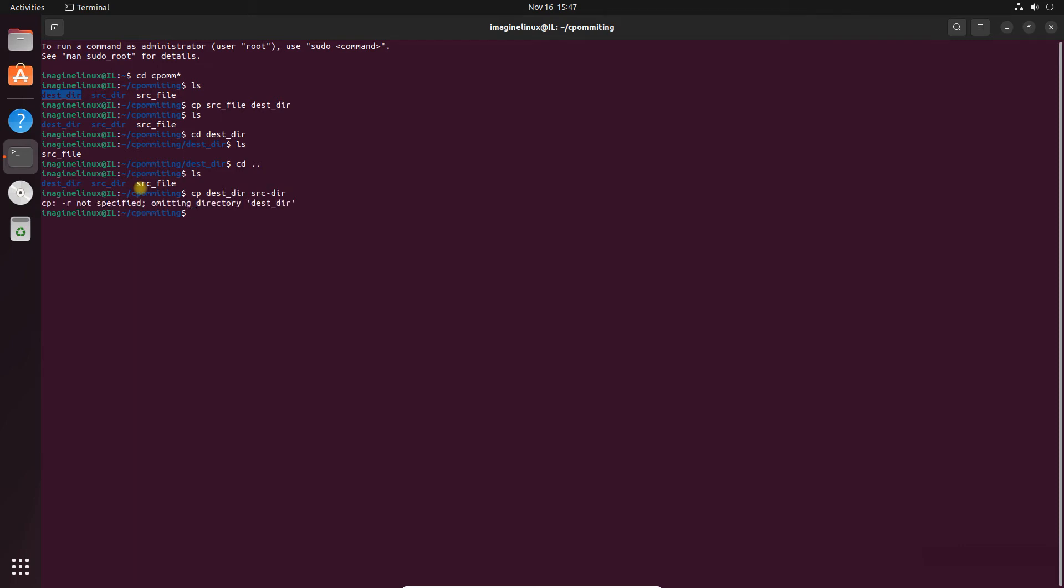Because by default cp works on the files only, so that's the reason you got this error. If you want to copy directory you have to use -r which stands for recursive, that means the entire directory will get copied.